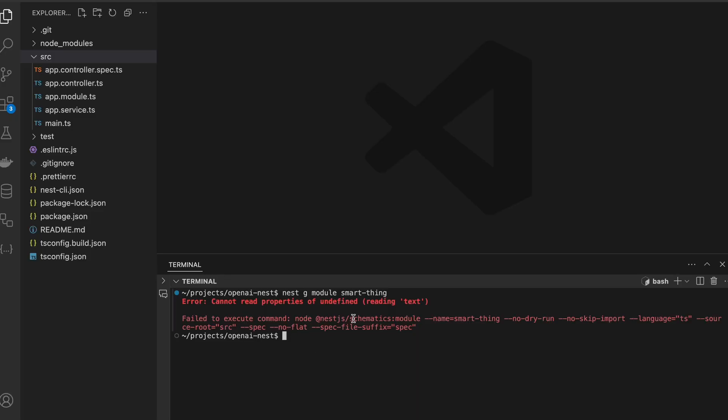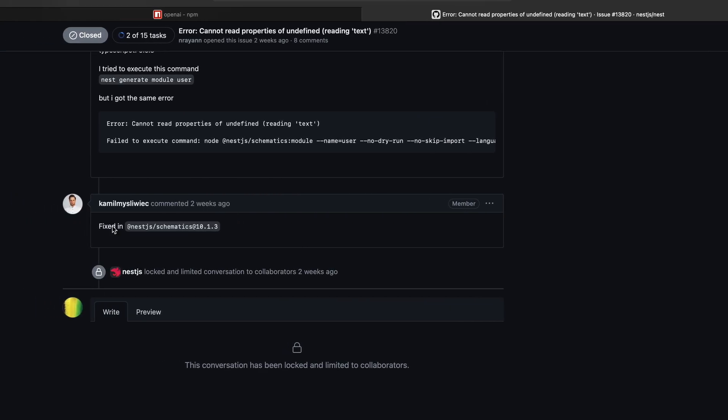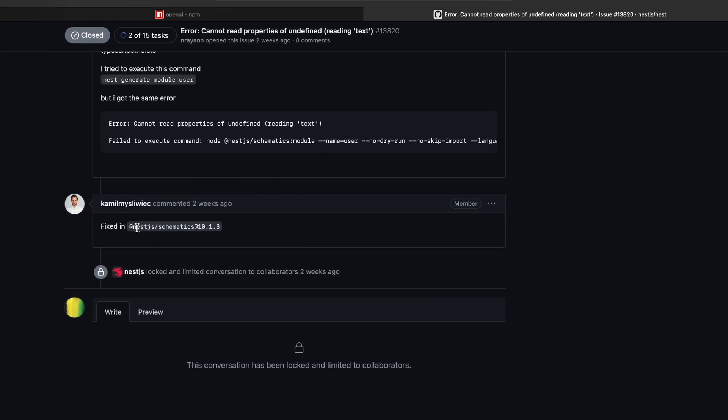Okay, in case you had the same error, we can fix that with updating NestJS schematics to this particular version.